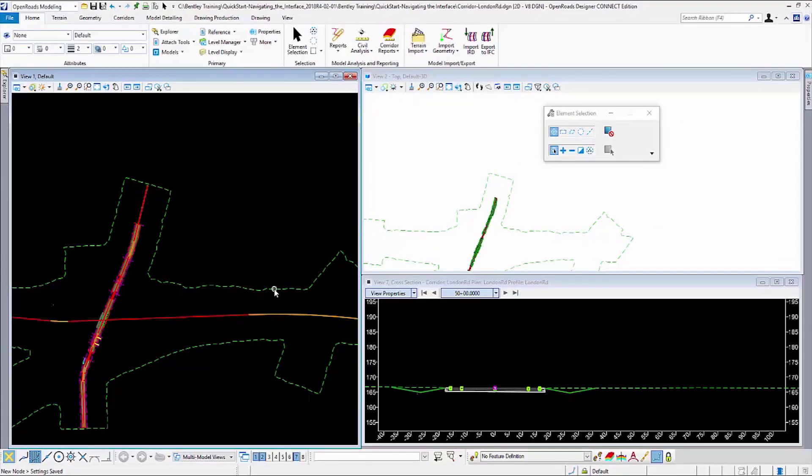Hi, I'm Dan Eskin with Bentley Systems. In this video I'll show you how to navigate the OpenRoads Designer interface.